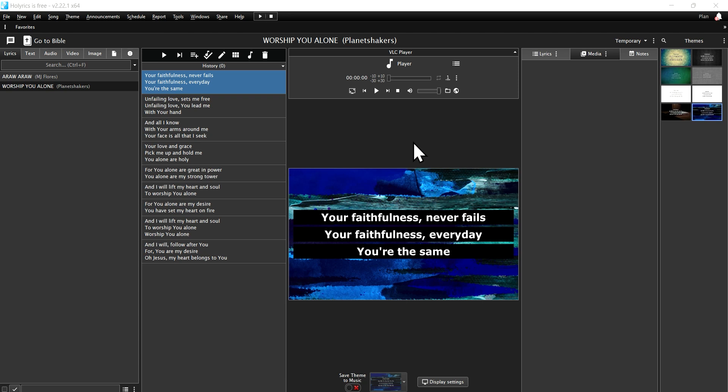Welcome to my tutorial on how to add lyrics of a worship song in Holyrics. First, open the Holyrics application.